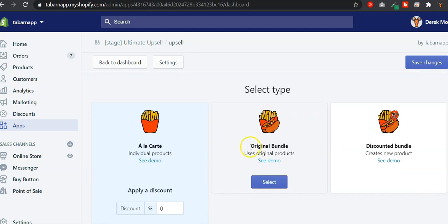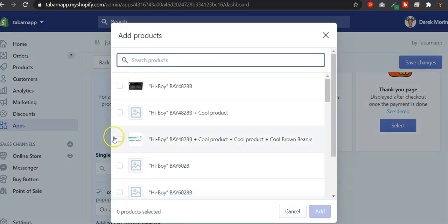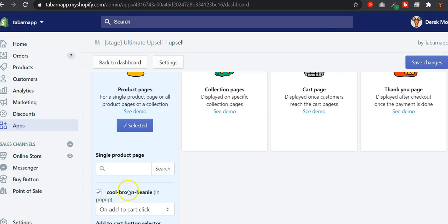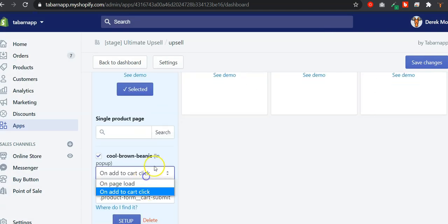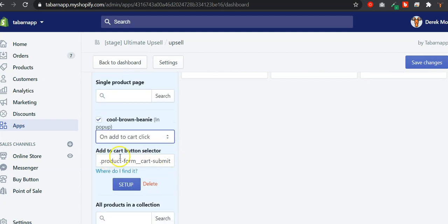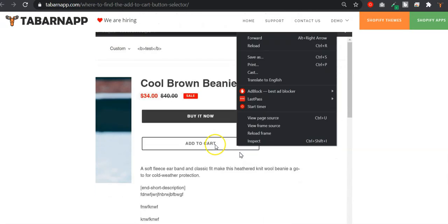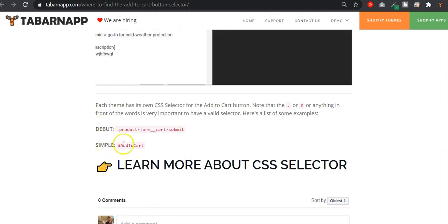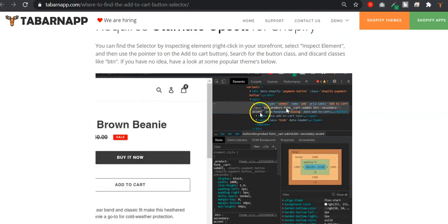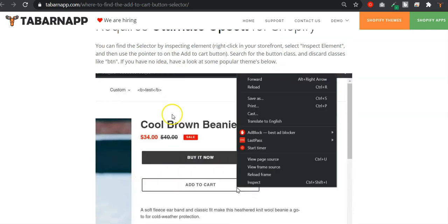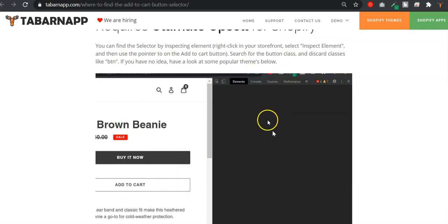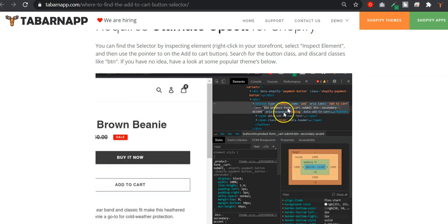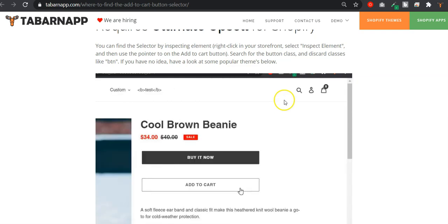I'll take an example really quick. I've selected a page called Koo Brown Beanie, and here there is a drop-down for on page load and on Add to Cart click. I've put in the CSS selector — the Add to Cart button selector — which might be a bit tricky to find if you don't have any coding skills. But if you inspect an element by right-clicking on your store and inspecting the Add to Cart button, you might see some CSS classes, and one of them would be the selector.